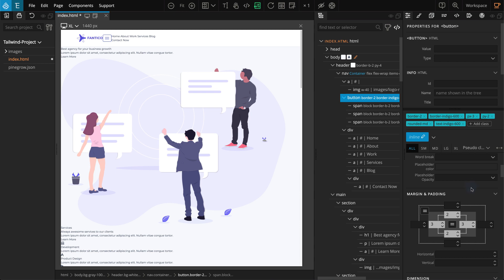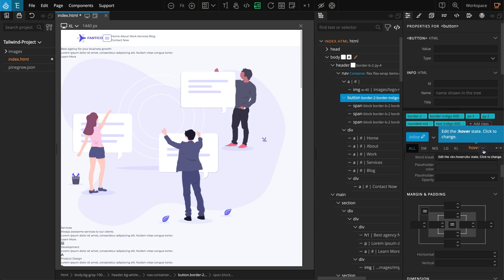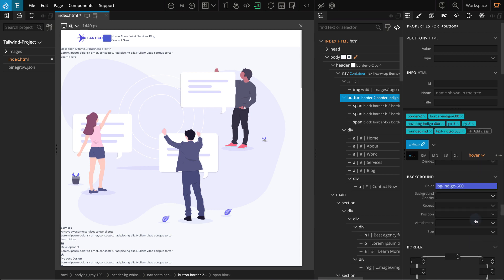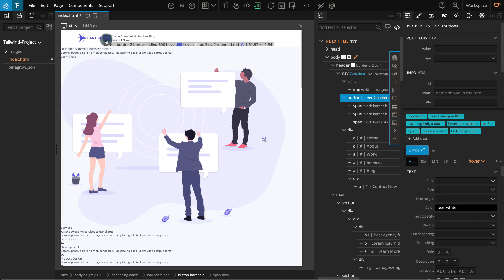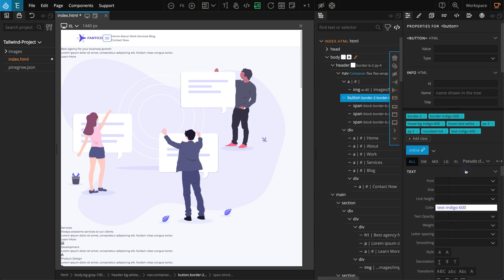Our button is ready, but we also need to add styling for the hover state. To add Tailwind classes for a hover state, go to the properties panel. Click on pseudo state selector and select hover. The selection should change to hover and will have an orange color. Now any class you apply will be for the hover state. Let's change the colors for the hover effect. Go to the background section; for color, select indigo 600. Go to the text section; for color, select white. To go back to the normal state, click on the pseudo state selector and select none.